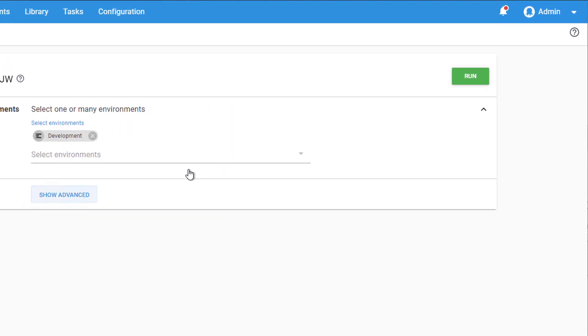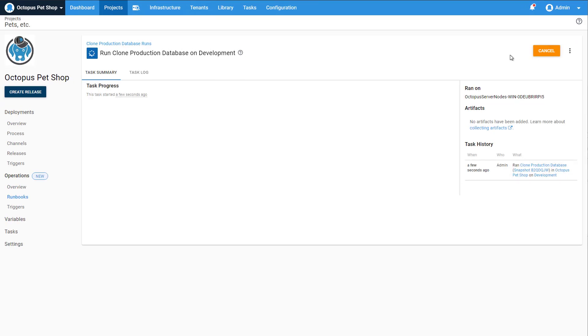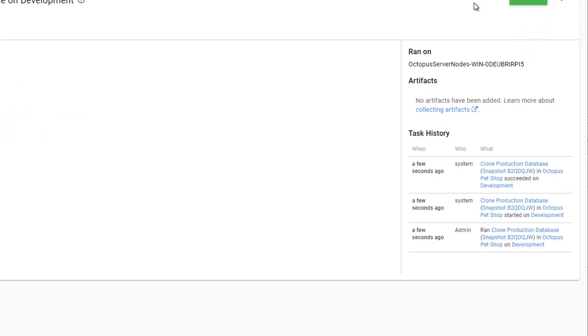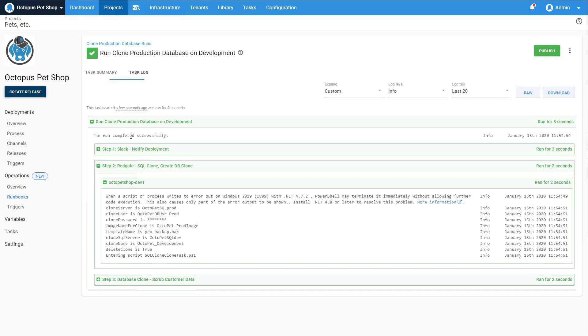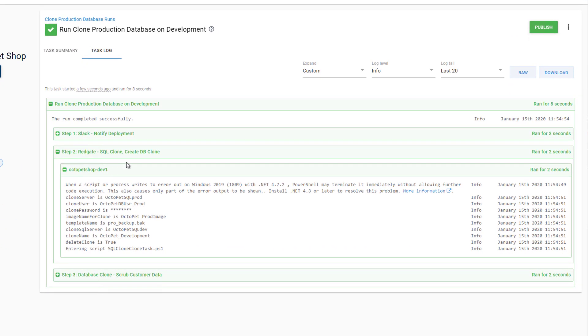Now let's publish and run this runbook. You still get all the same task history and logging that you're used to with Octopus Deploy, and now I can run this job whenever I want without having to bother a DBA.